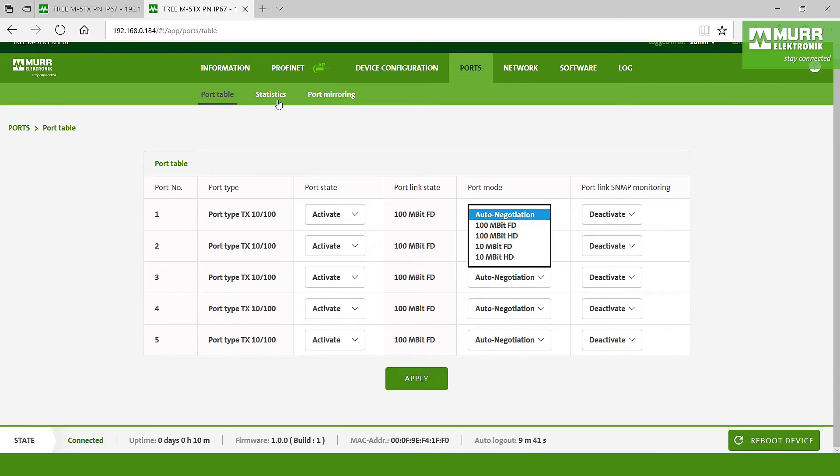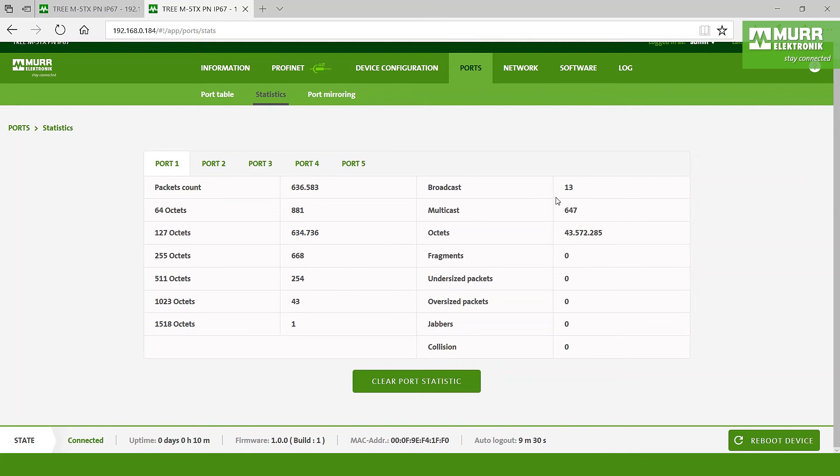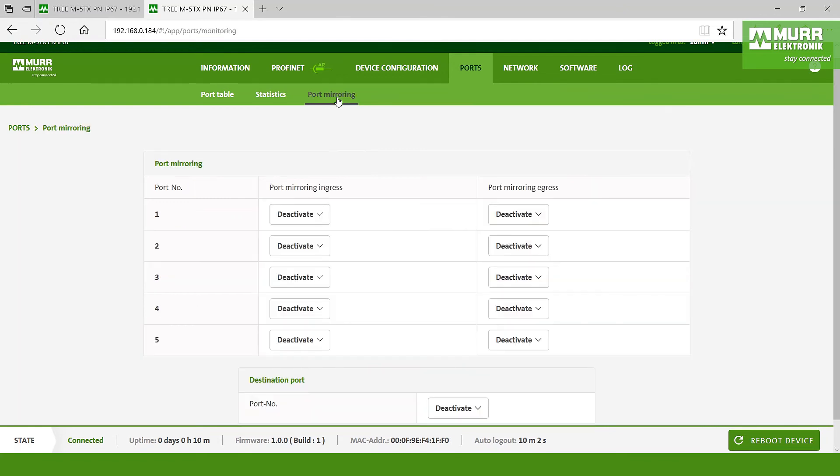The next point is statistics. Here you can see okay from each port how many packets are going broadcast, or you can see all the fragments, collisions, all of them. By the port mirroring, here you have the chance to say one port is a mirroring port to go for a diagnostic with Wireshark to the switch to check is everything okay in my network.